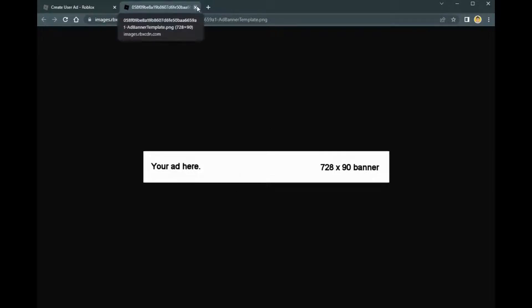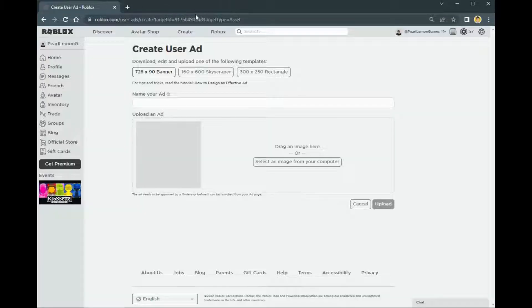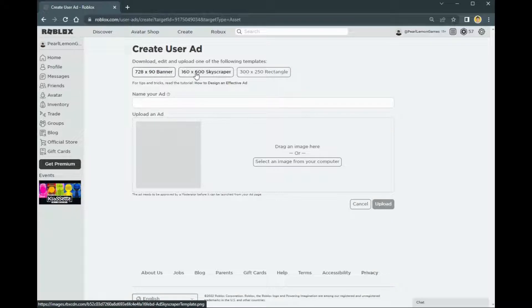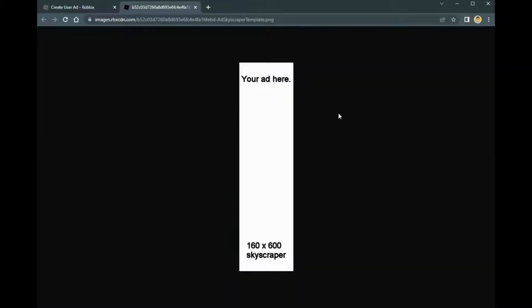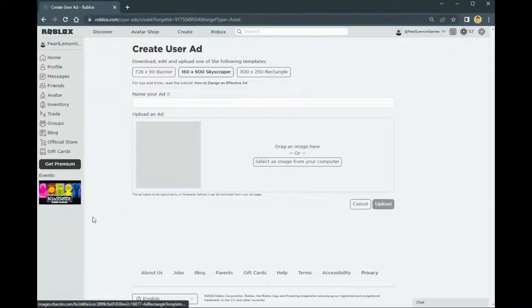I'm just going to show you how you can upload your banners or ads. The first type is banner, the second type is the skyscraper, the one you see on the left and the right, and the third is the rectangle.